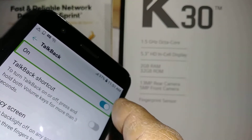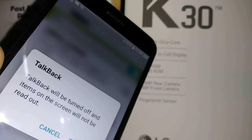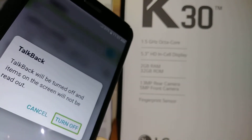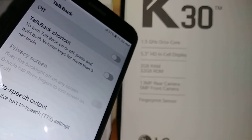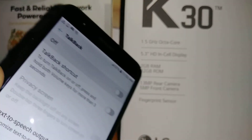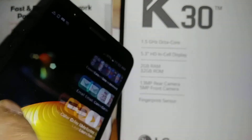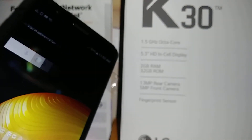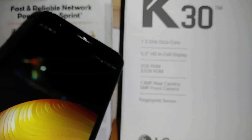Just double tap on the left side. One more step — highlight 'Turn Off' and double tap. Now TalkBack has been disabled and you can use your phone without the voice reading out the screen content.